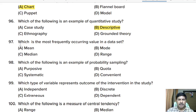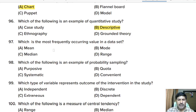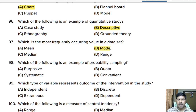Ninety-seventh question: which is the most frequently occurring value in a data set? Options: mean, mode, median, or range. Correct answer: option B, mode.